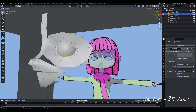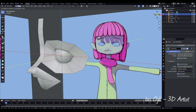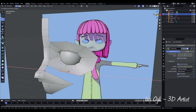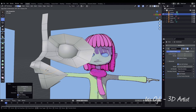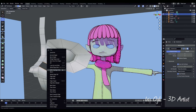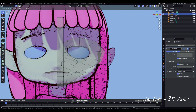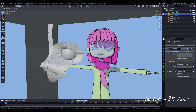Select the edge loop along the eye by pressing Alt. Press E to Extrude and move the edges along the Y-axis. Press Ctrl-R and use the mouse wheel to add two edge loops. Continuously develop the face by repeating the process. Ensure accuracy by alternating between side and front views. Extrude the edges and refine the face as needed.